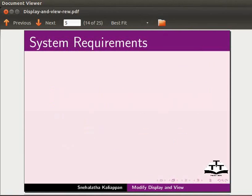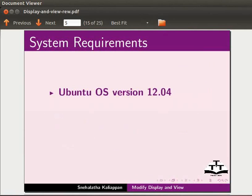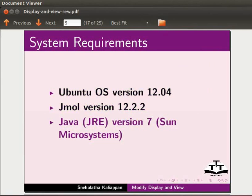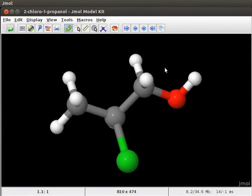To record this tutorial, I am using Ubuntu operating system version 12.04, Jmol version 12.2.2 and Java version 7. I have opened a new Jmol window with a model of 2-chloro-1-propanol on the panel.